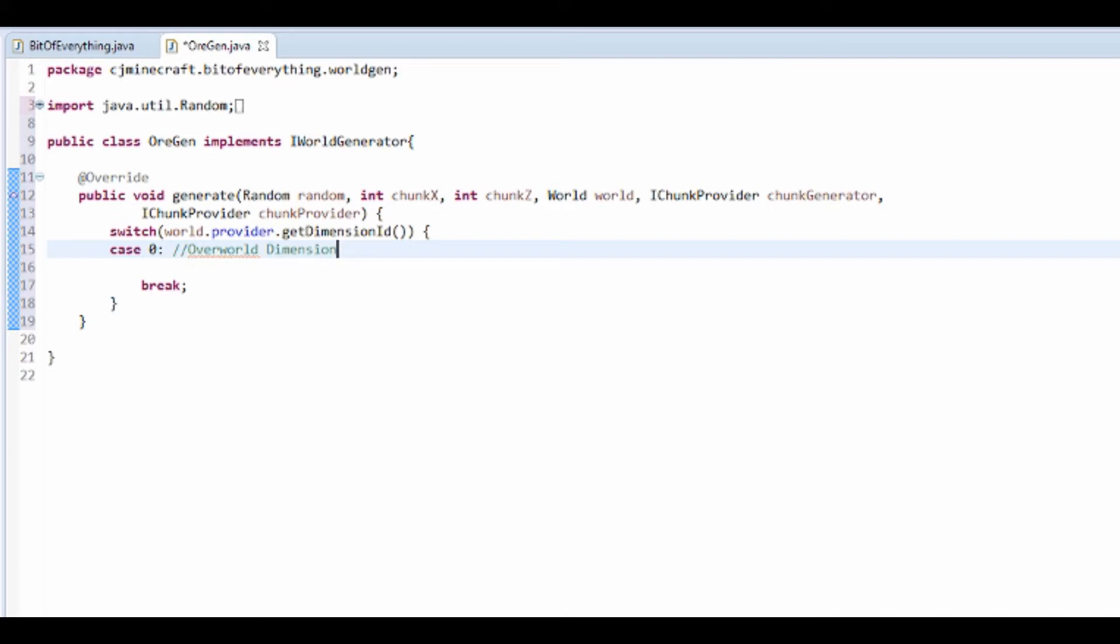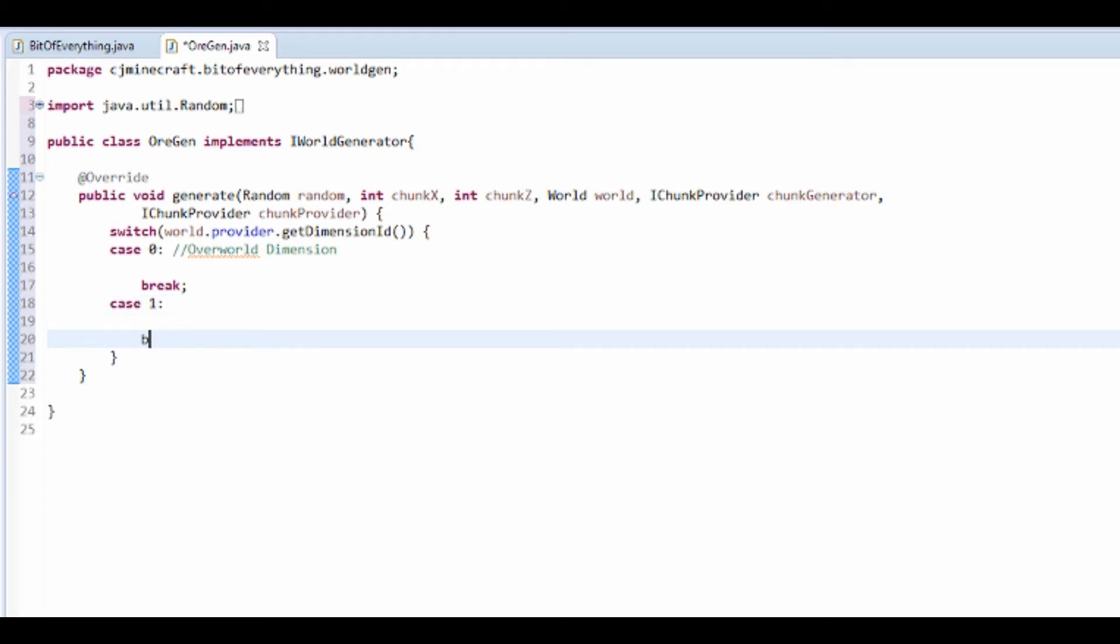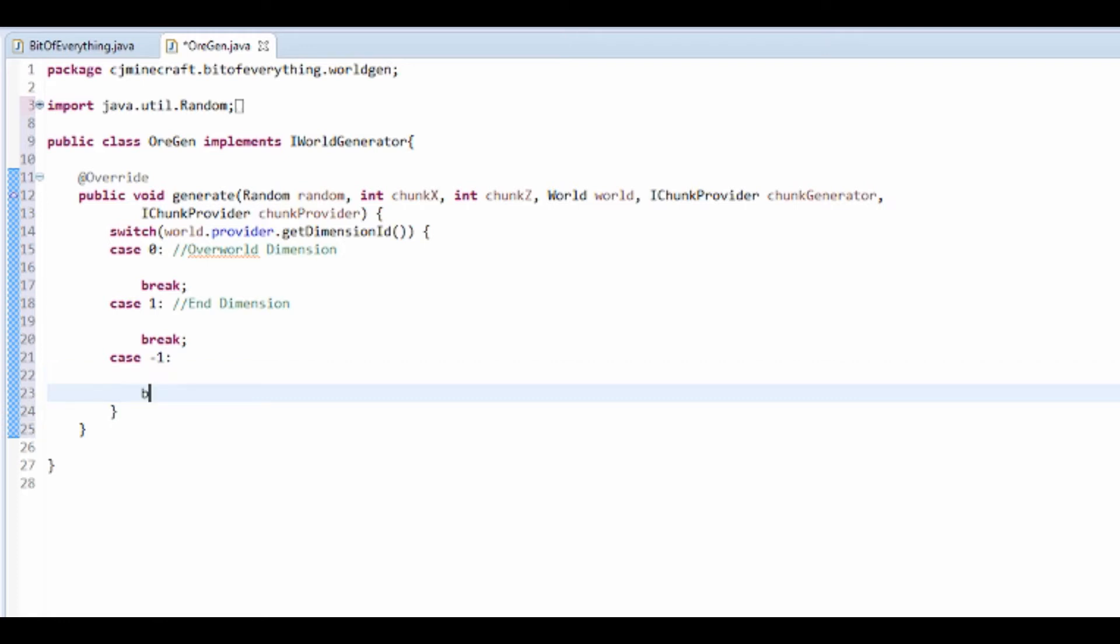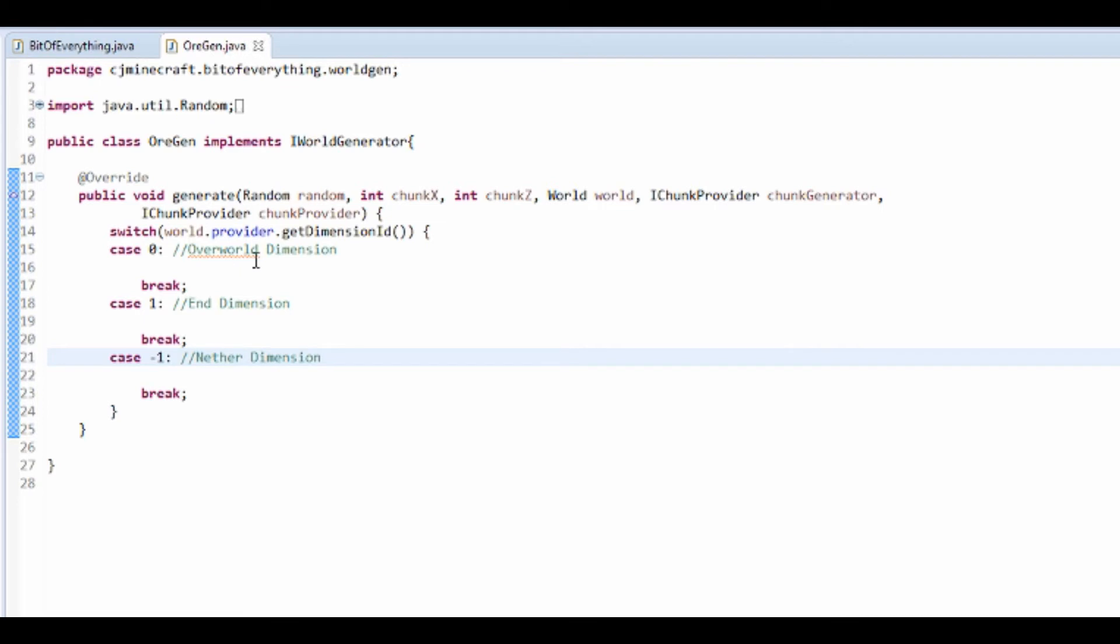Case 1 is the End, so break out of this again. I'm going to put a comment saying End dimension. Then case minus 1 - case minus 1 is in fact the Nether. That's just determining which one we're going to generate it in.